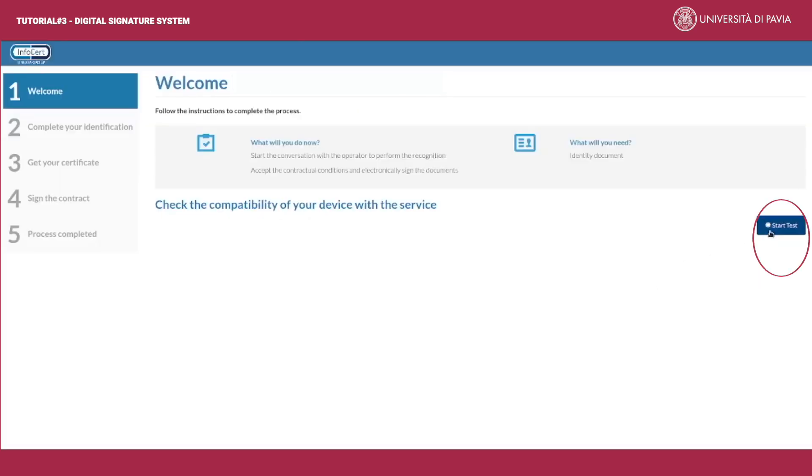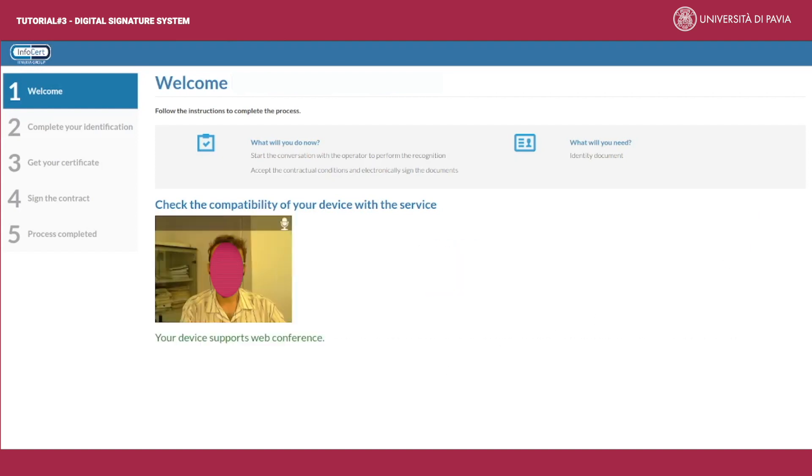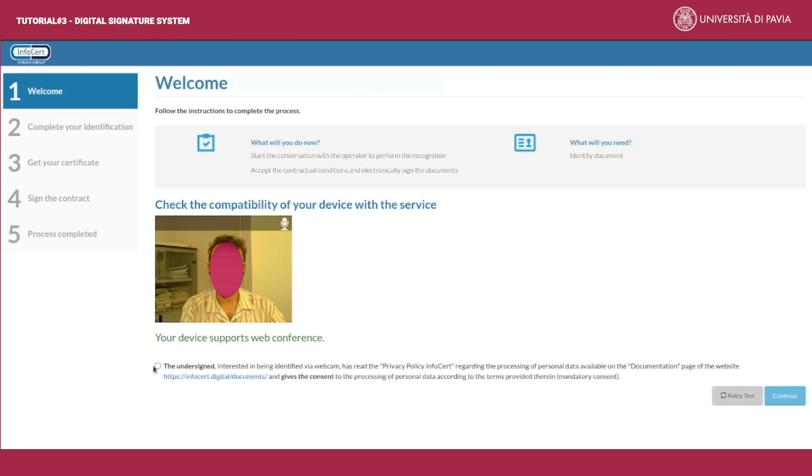The Infocert website shows a welcome message. First run a test in order to check the compatibility of your device with the service. Remember you should have a webcam and a microphone installed. Warning: for a successful outcome of the video recognition, your face should be well visible. Try to avoid lights or windows behind you.